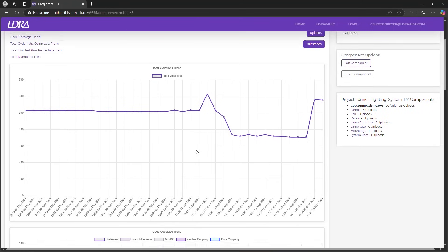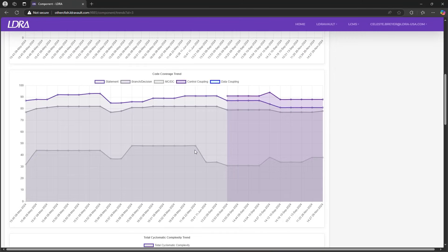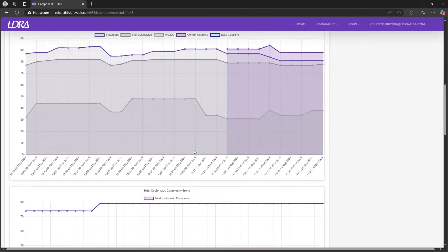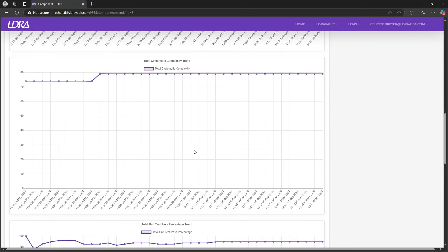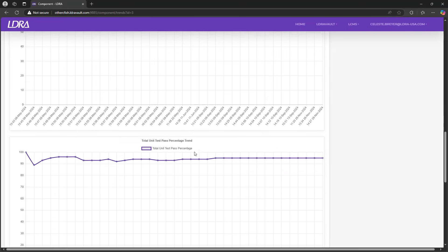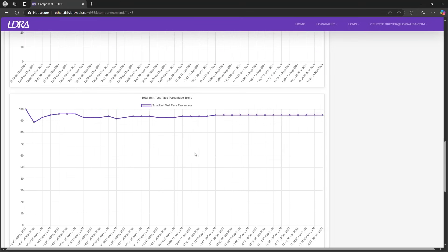Additional metrics like cyclomatic complexity, unit test pass rates, and the number of files give you a comprehensive view of your project's overall health.